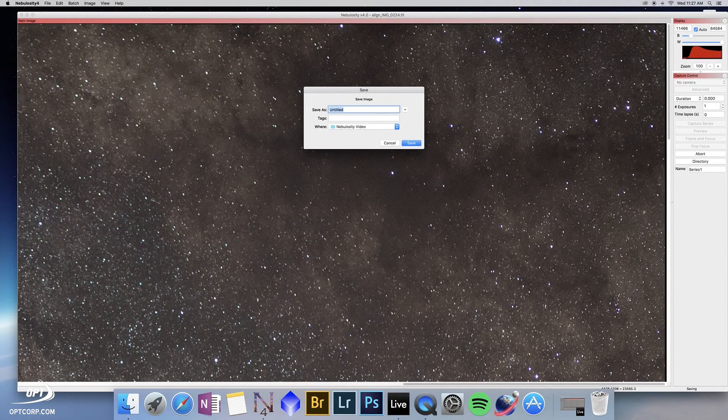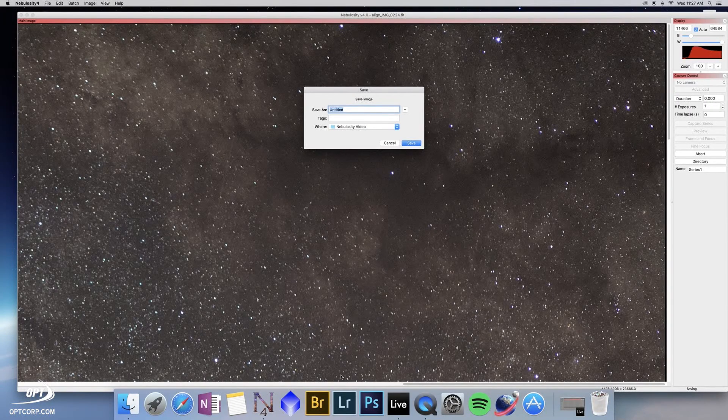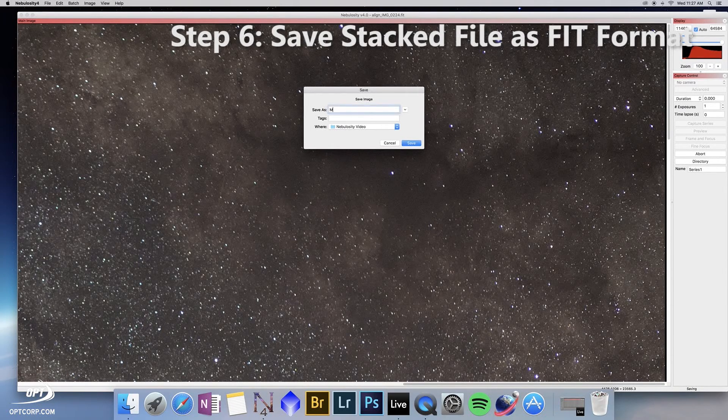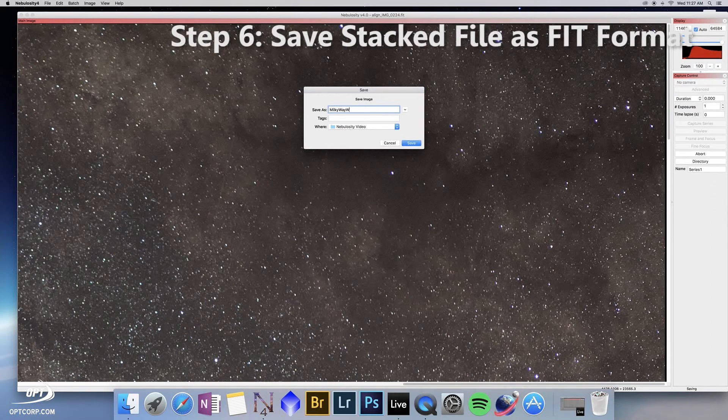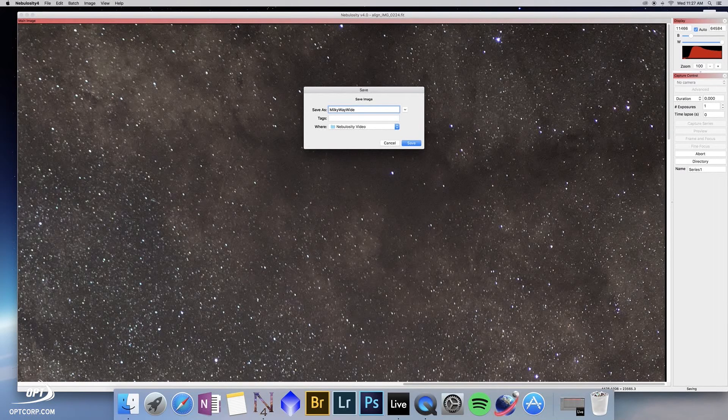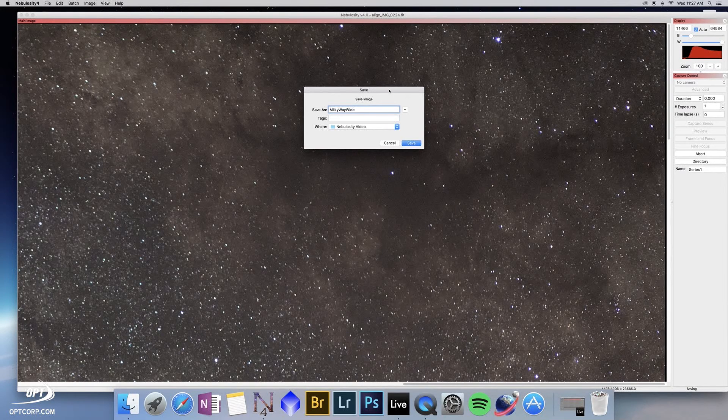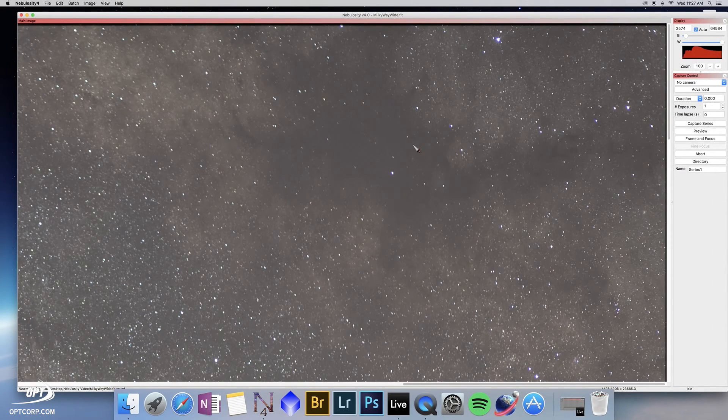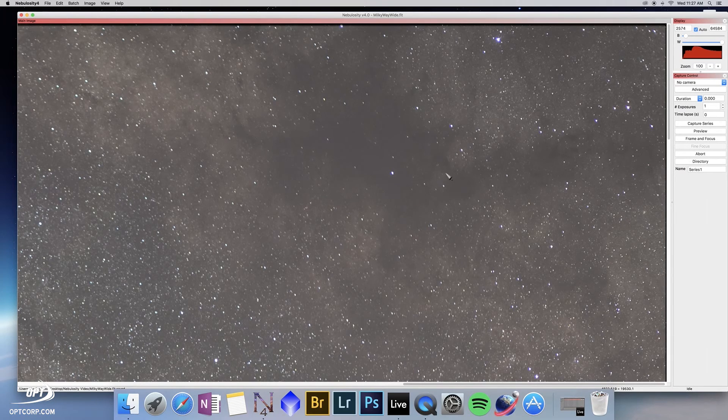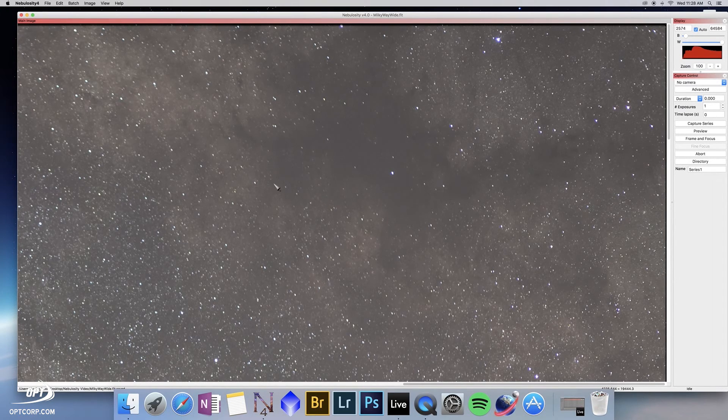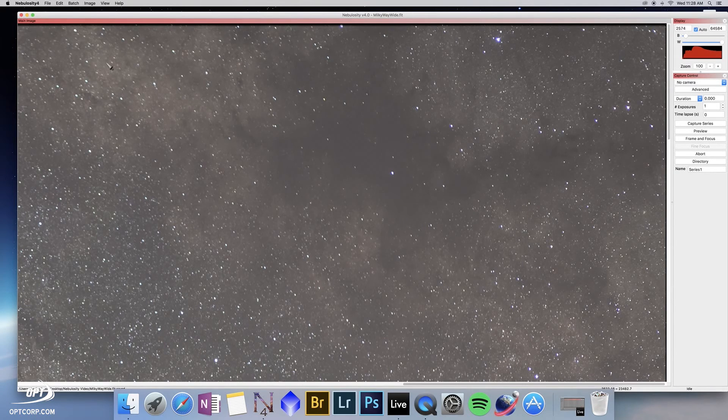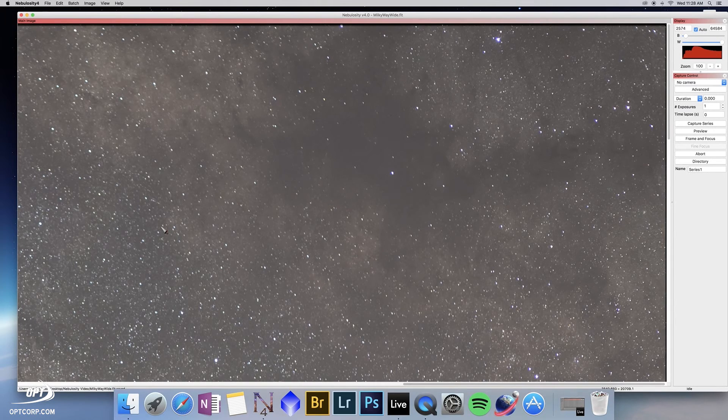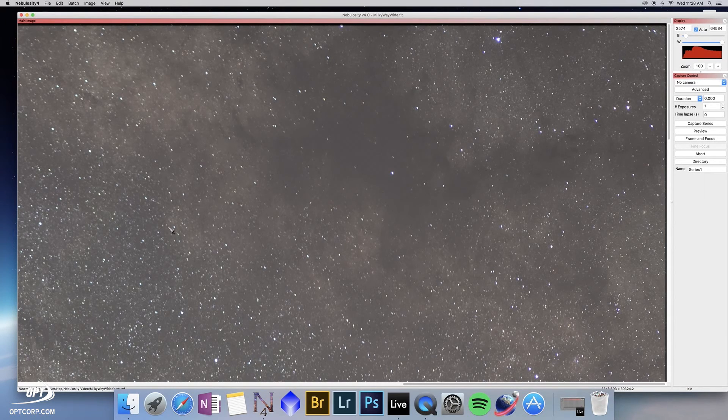Okay, nebulosity has now finished stacking all the images. It's going to save as a new FITS file. In this case, I'm going to use the title Milky Way Wide so that I can remember the final name of this when I take it into Photoshop for post-processing. If we click save, we're now going to see the benefit of the stack. If you look at the noise level here in the dark part of the image, even though it's brighter, you can easily tell that it's a lot cleaner. The other thing is you don't see any of the satellites that we're moving through here. So the standard deviation filter did its job in removing those.